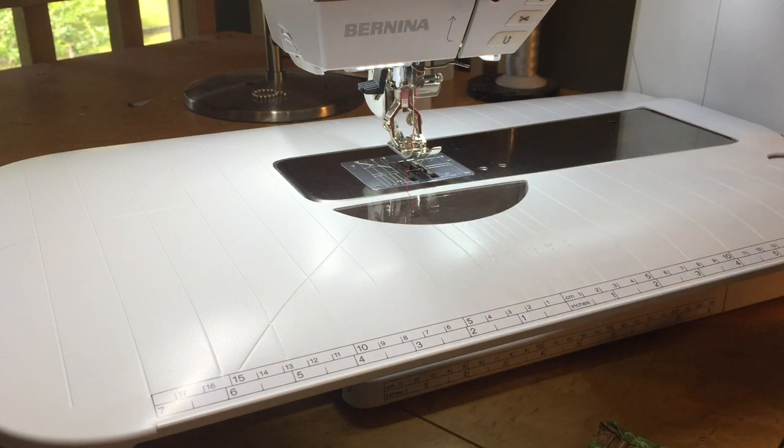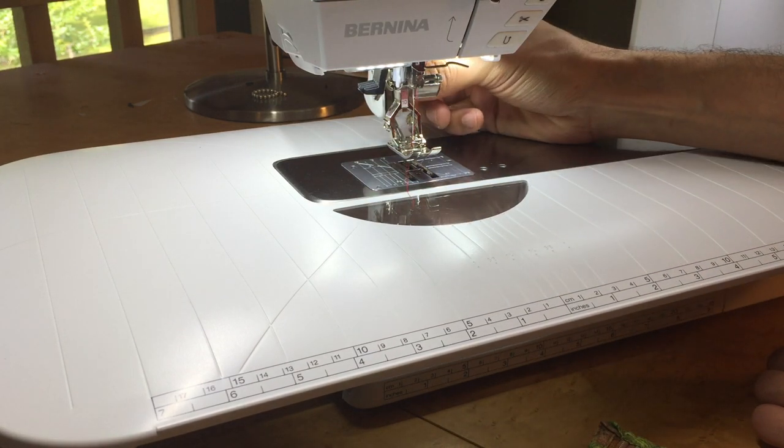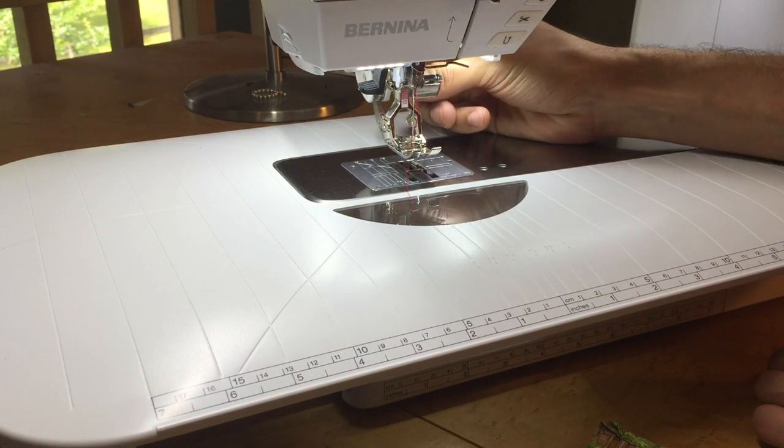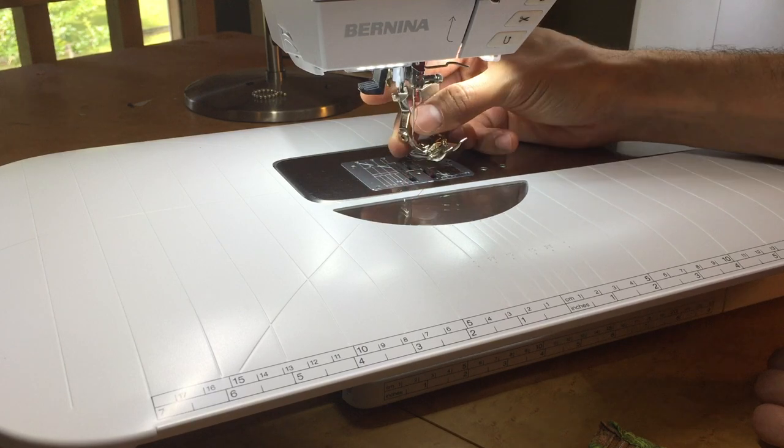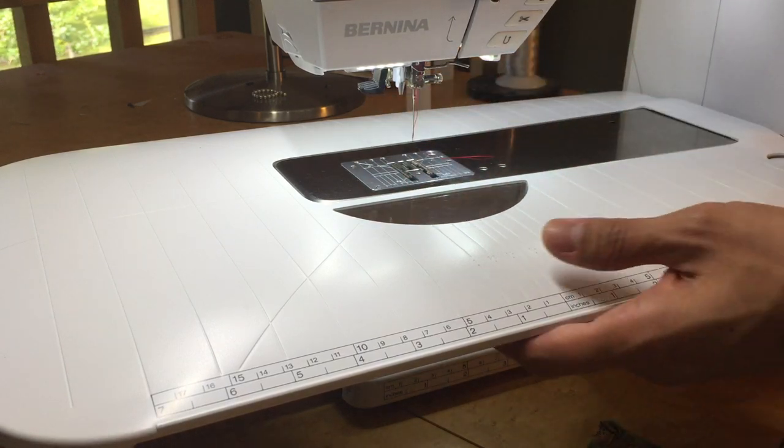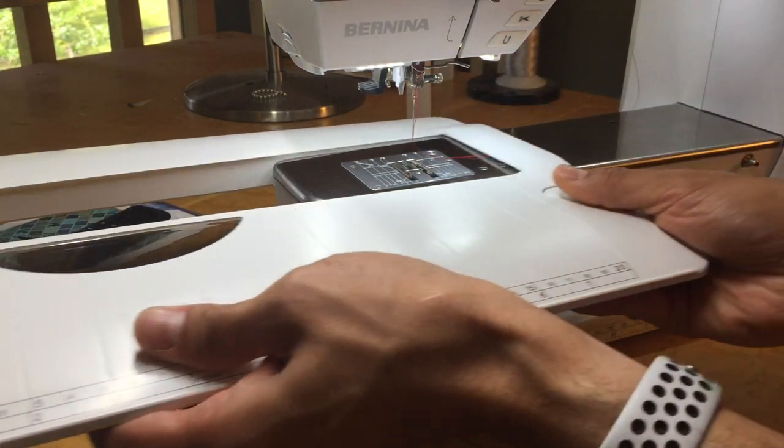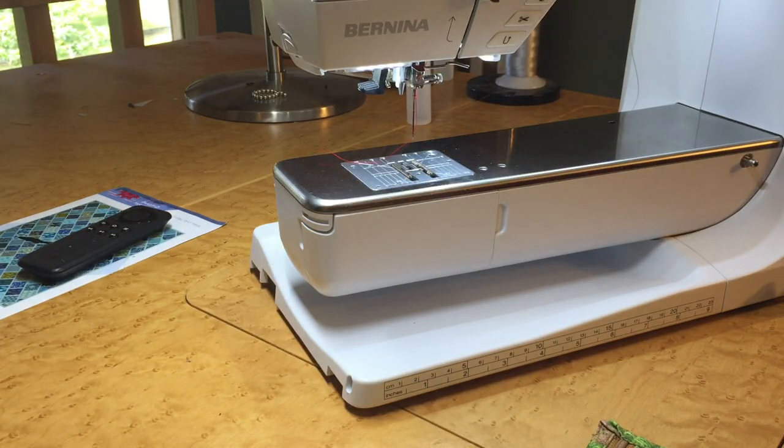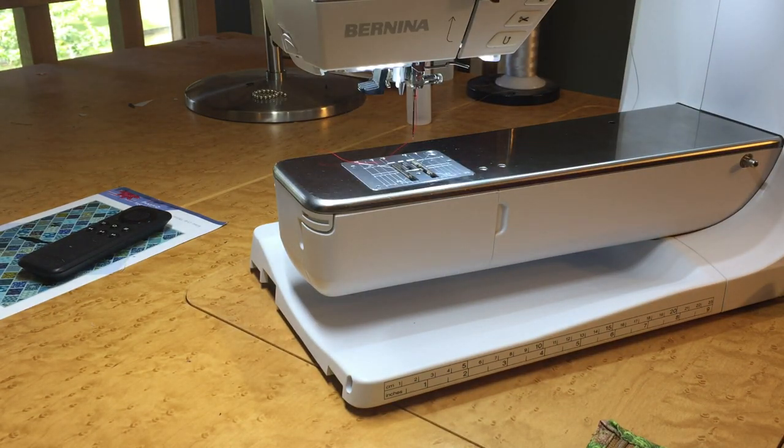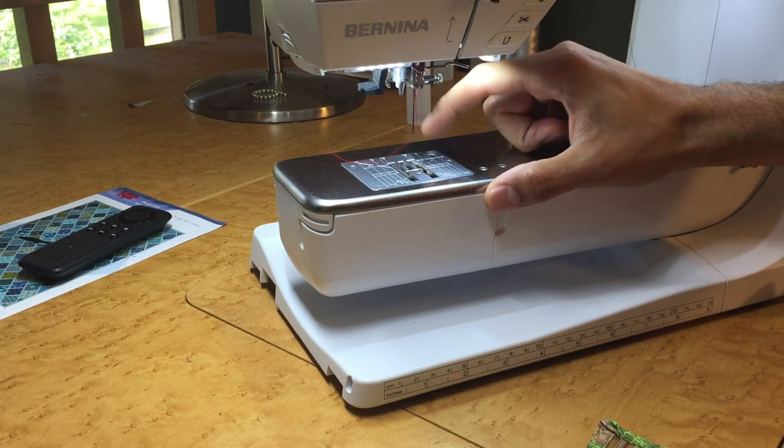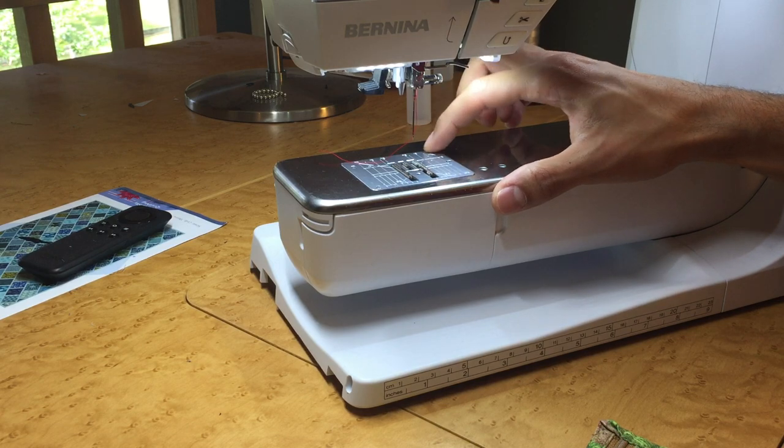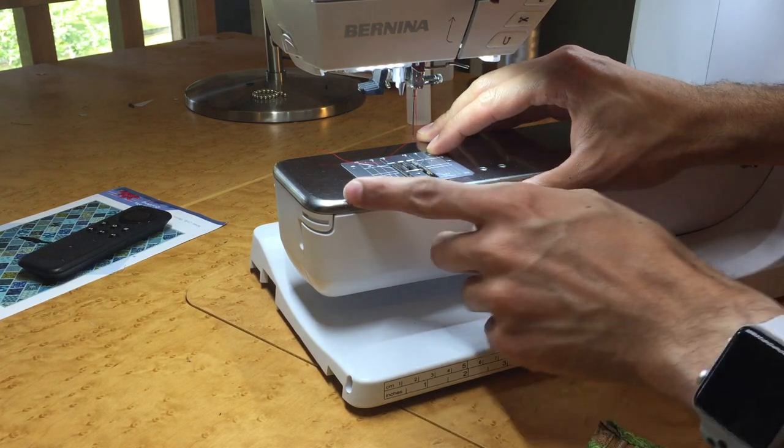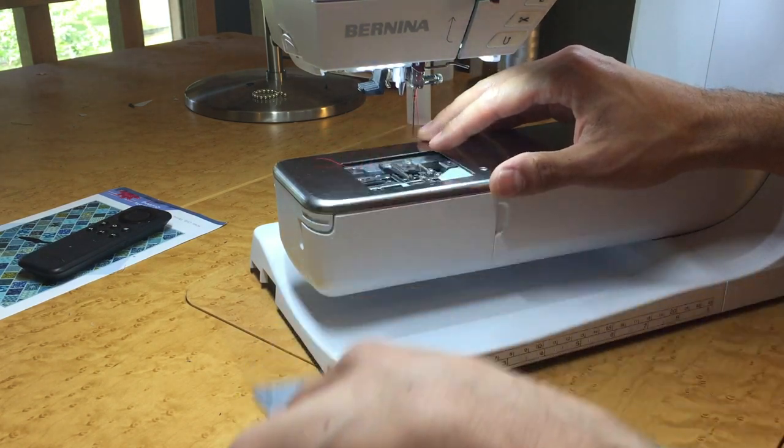So what we're going to do is we're going to take off a few things. We're going to take off our sliding table, then we're going to take off our stitch plate, which we press in the bottom right-hand corner to get that off. It pops right off there.